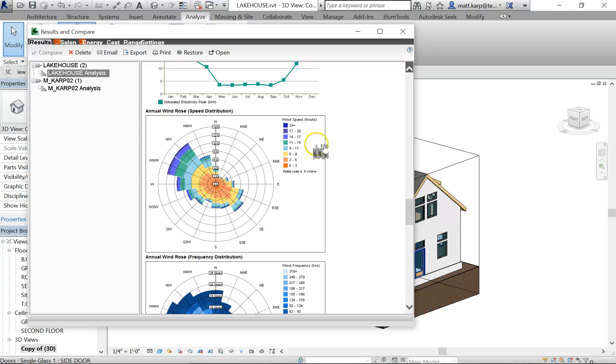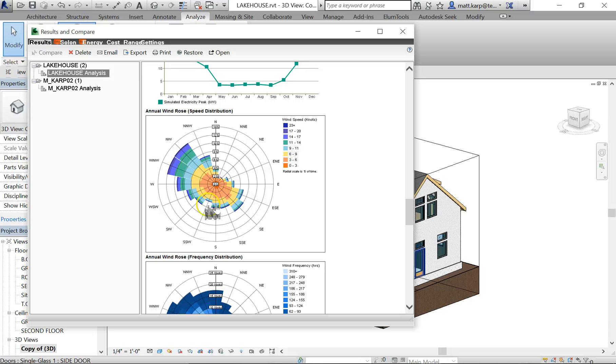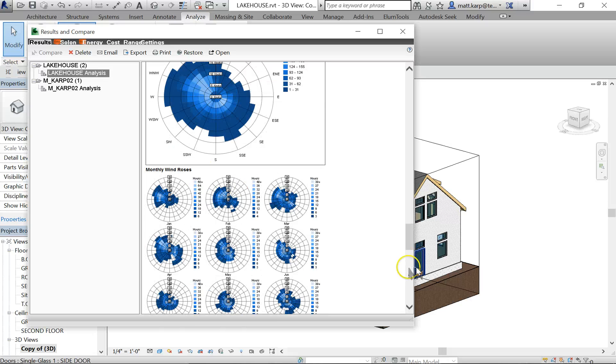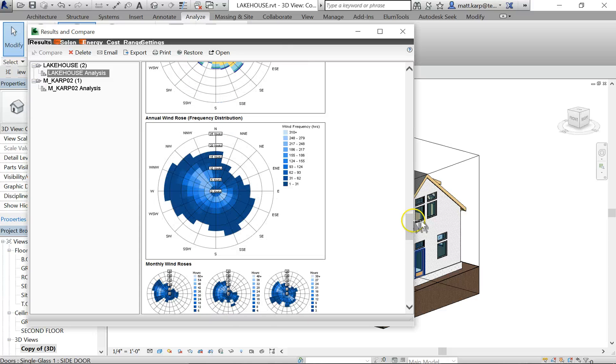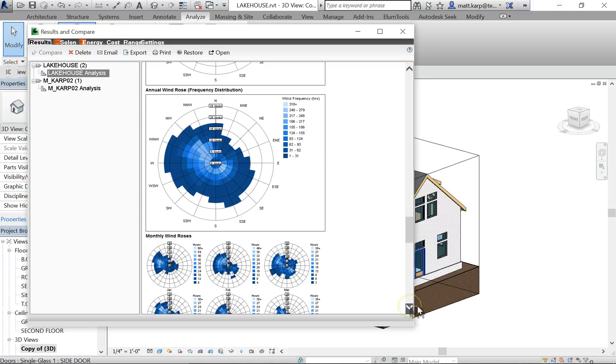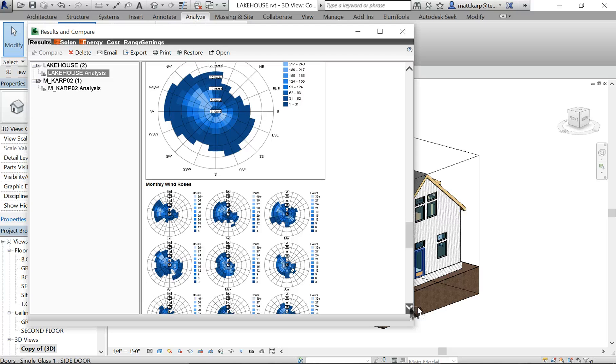And then there's some good information down here on the bottom that regardless of what you're doing with your project, this is important. This is not project-related, this is your just location-related. So this is your wind rose, telling you the wind speed and what locations it's coming from. This is the frequency when it's coming, how many hours it's coming from different directions.